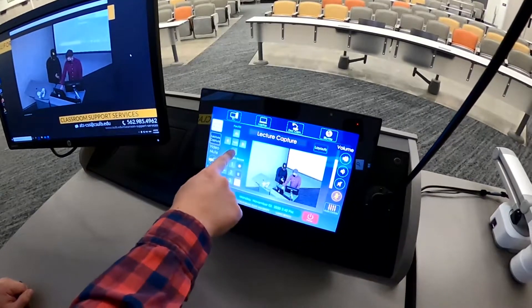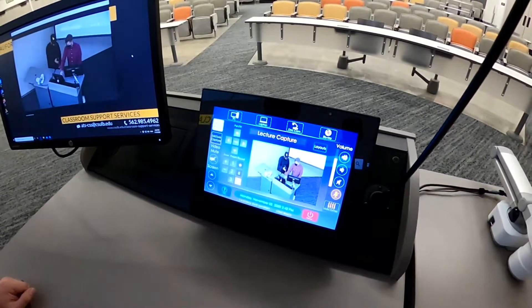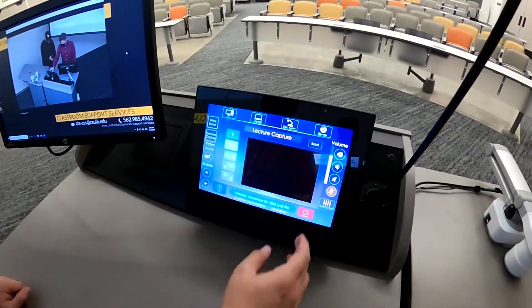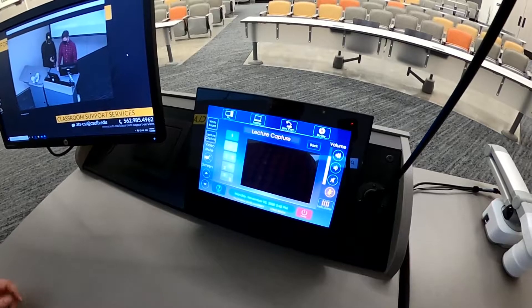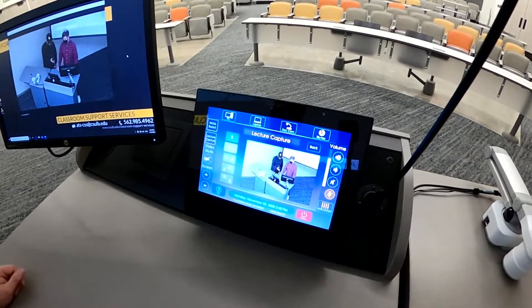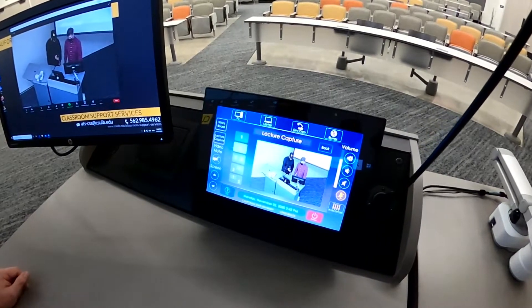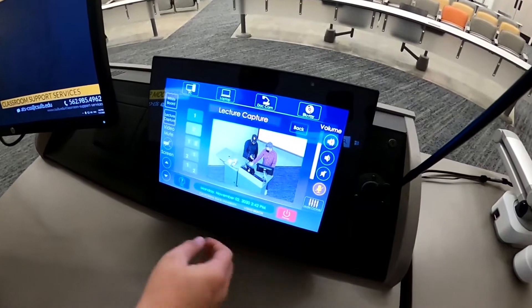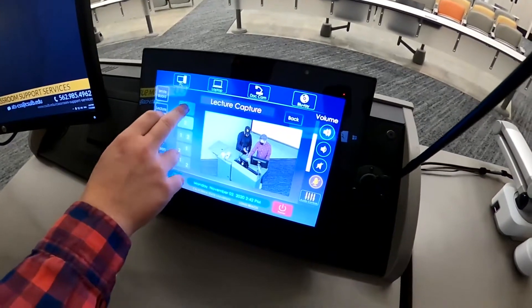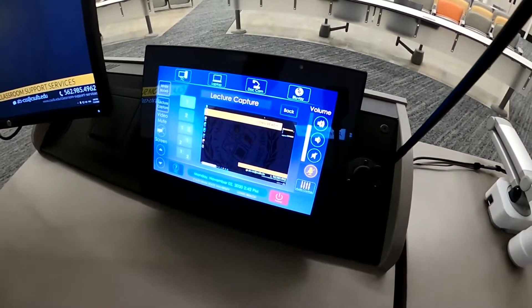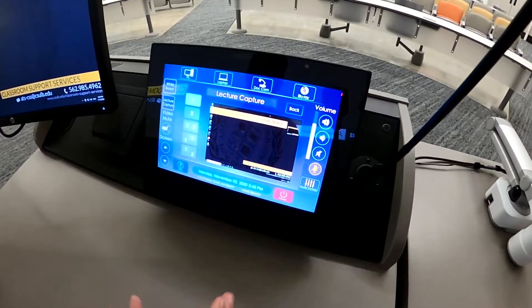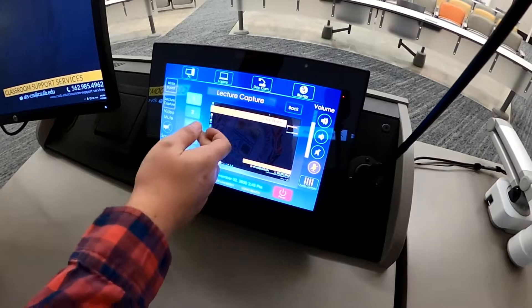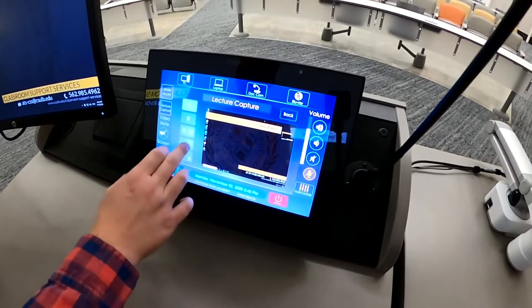We also have different layout options. A lot of the time people want to show the camera and Zoom at the same time, so you can hit layouts. Right now it's just showing the camera, but we can go to option one and that will show the computer screen — for example, if you have a PowerPoint or a video that you're showing.